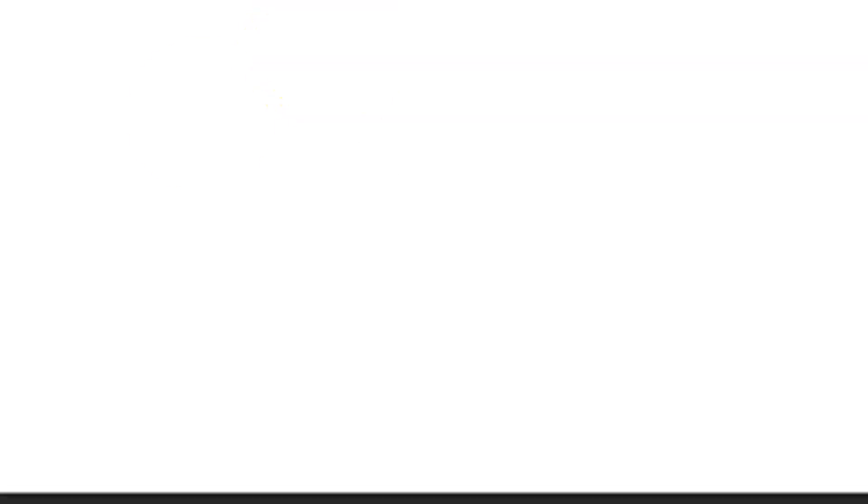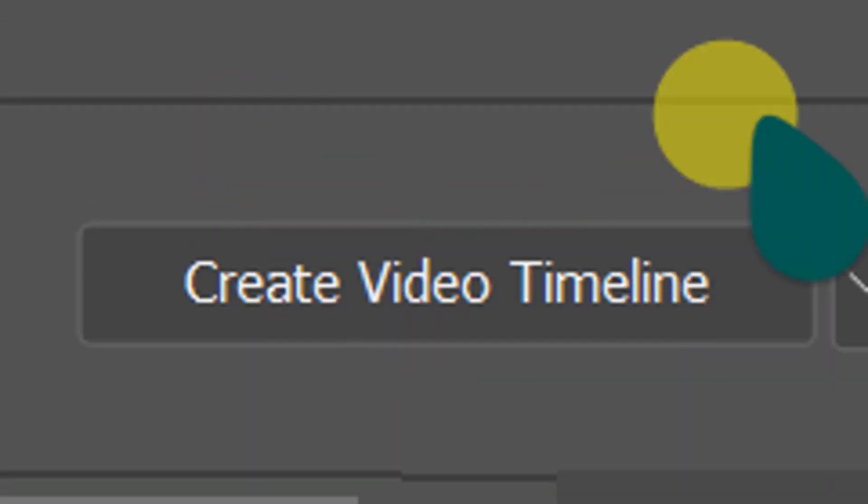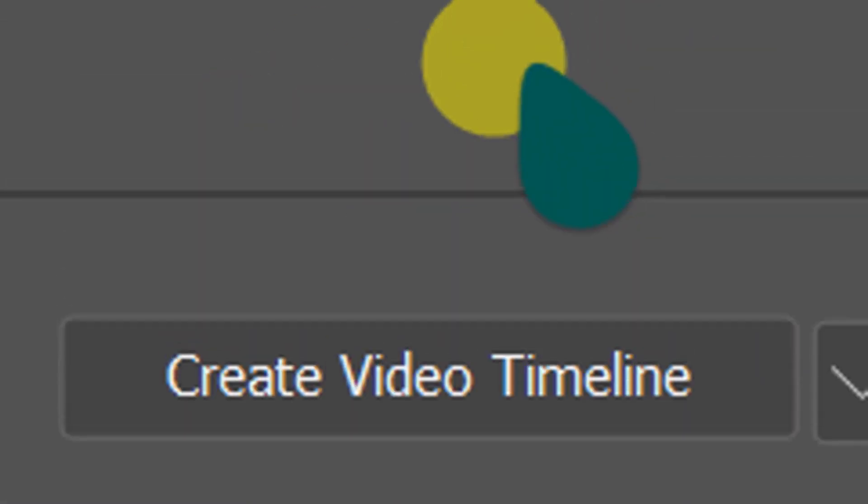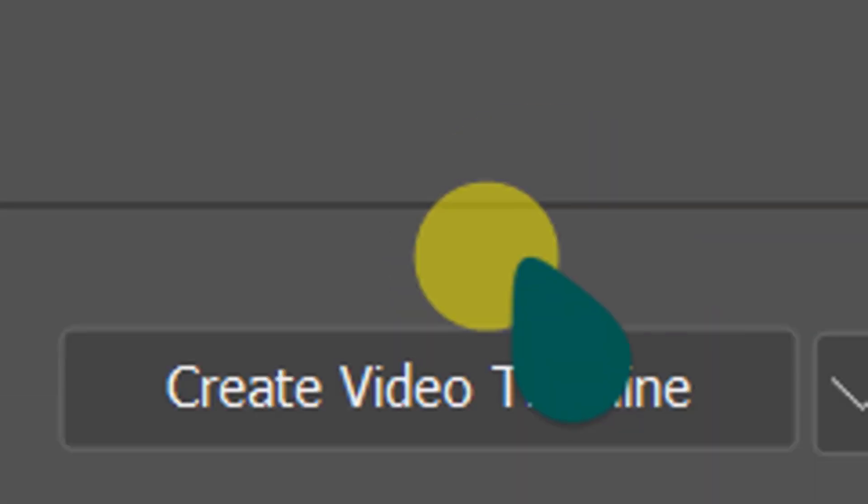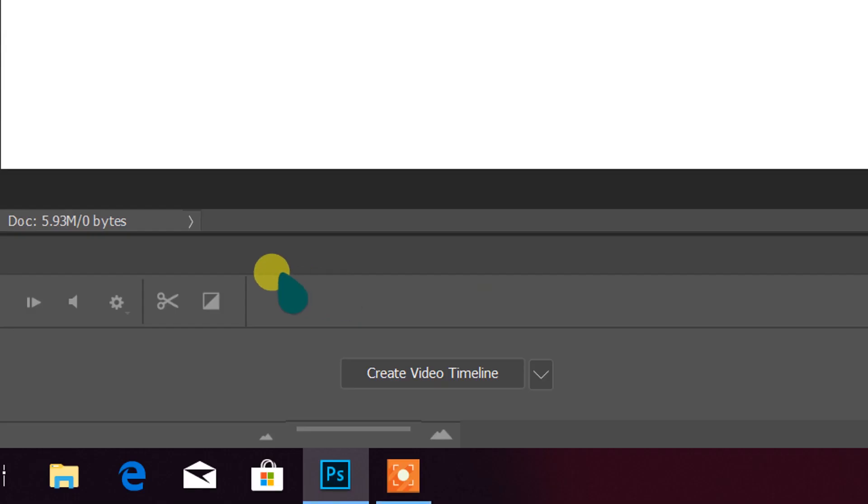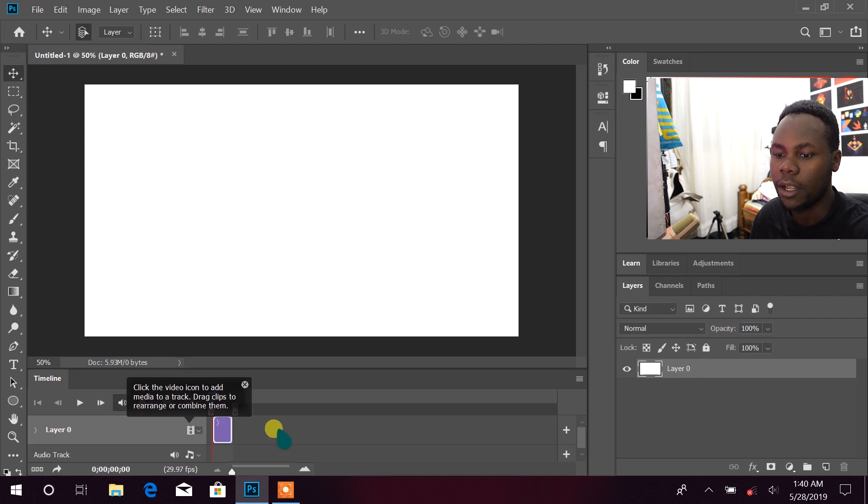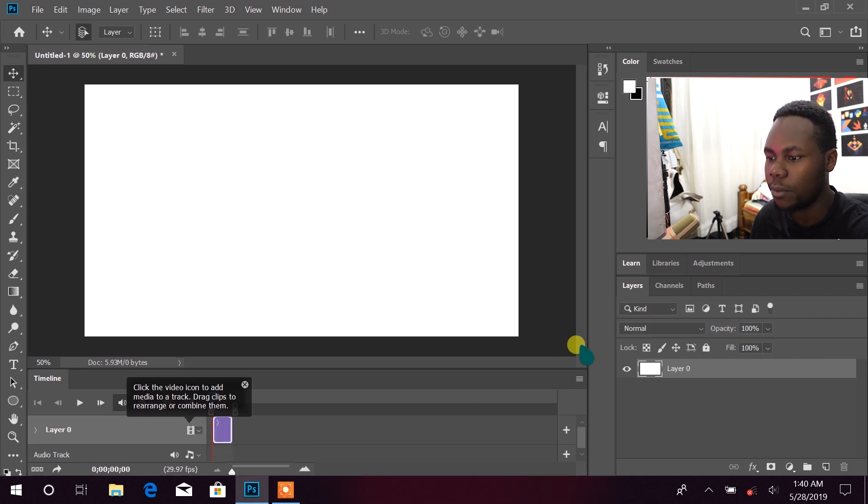Then just go to Window, then click Timeline. You can see we have Timeline now here. If we have Timeline that means we can get started. Let us click Create Video Timeline. We have our first created video timeline.